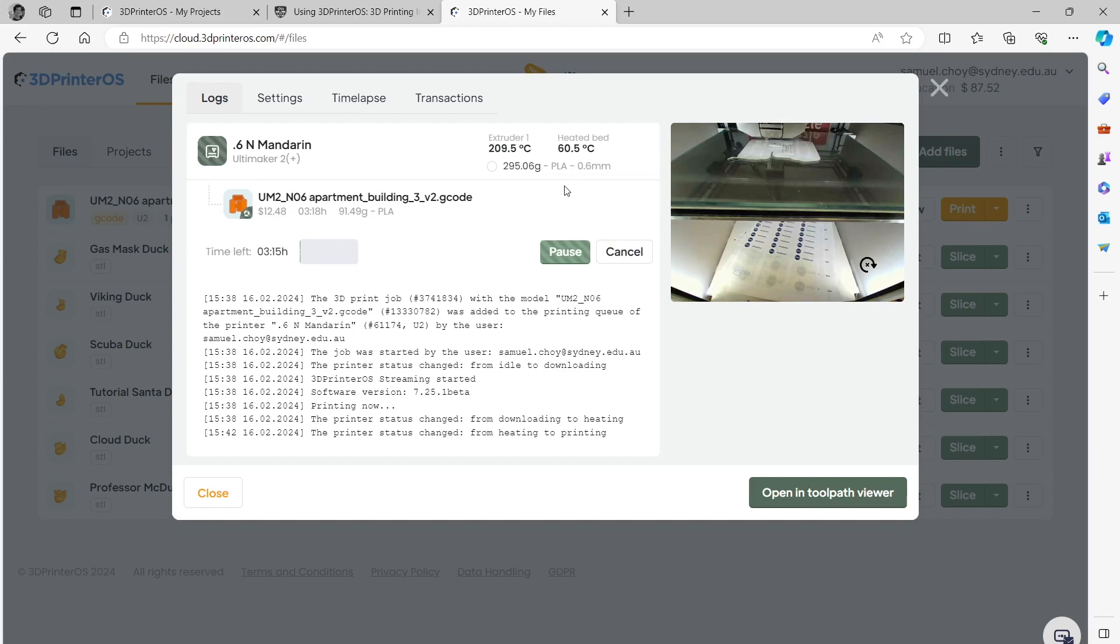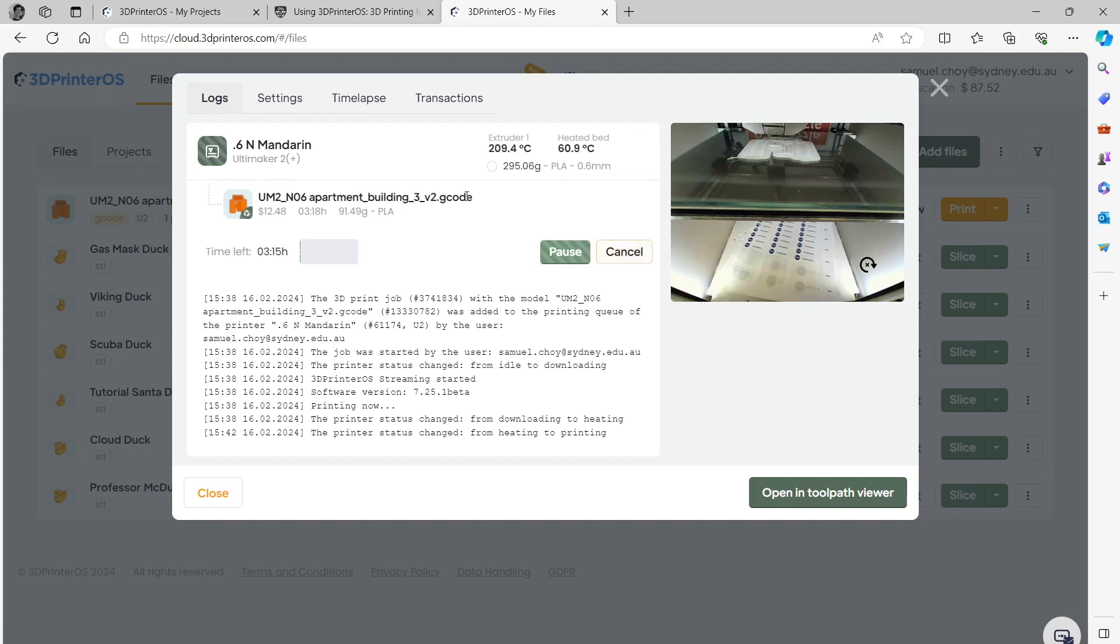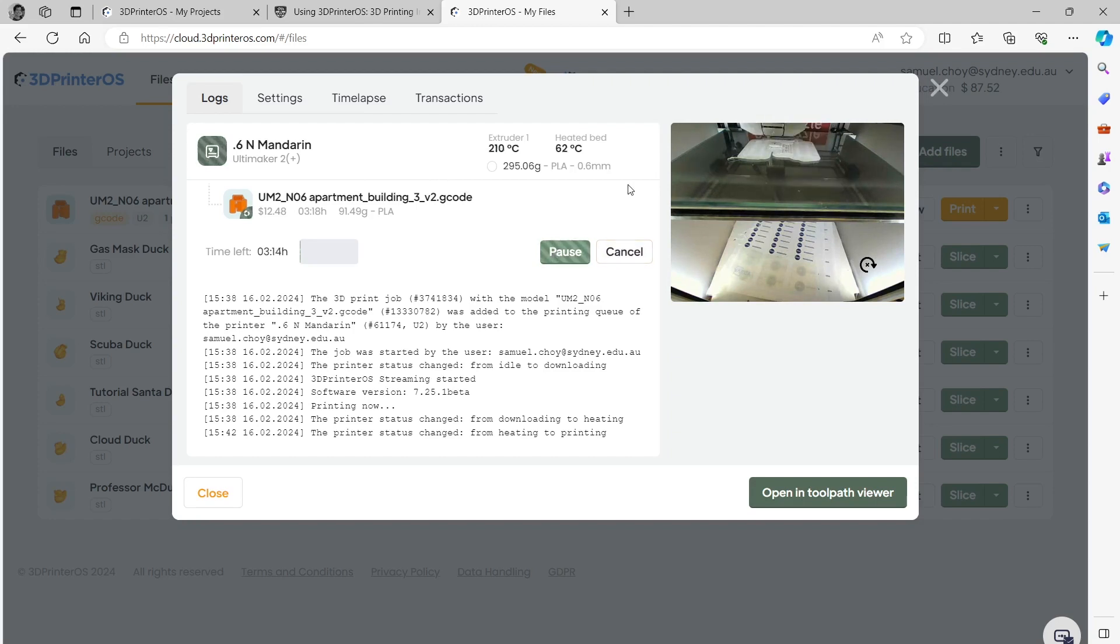So if you ever do need to cancel you can click on this cancel button here. Say there was already a print on there or for some other reason you don't need it anymore. You'll only be charged the amount of material and time. Pausing is probably not a good idea because if you pause it and restart it again you can get artifacts showing up.